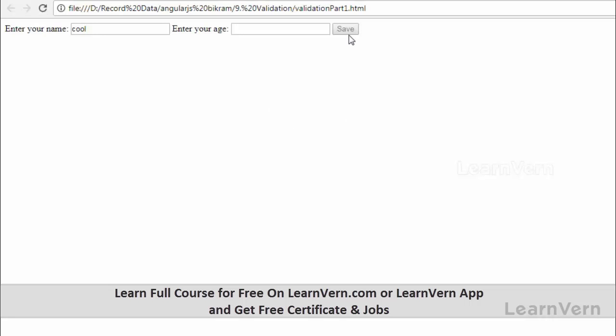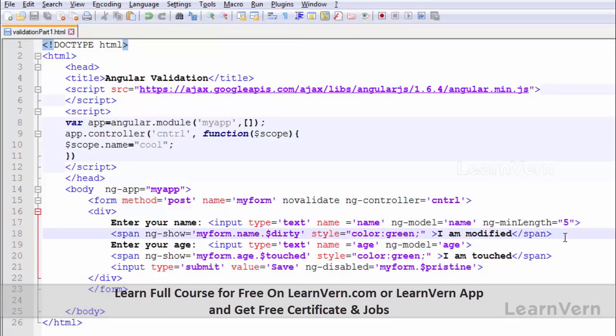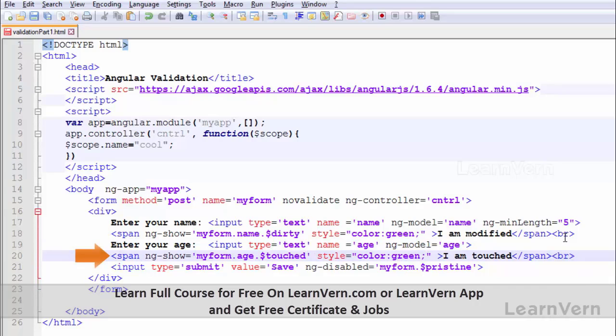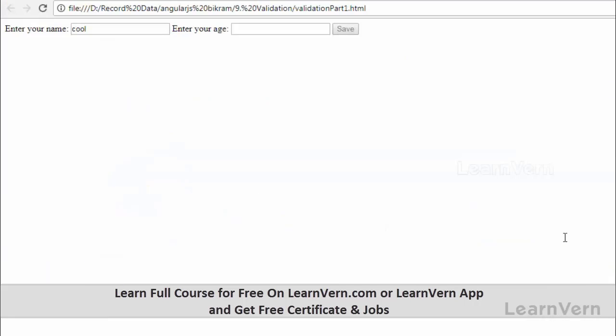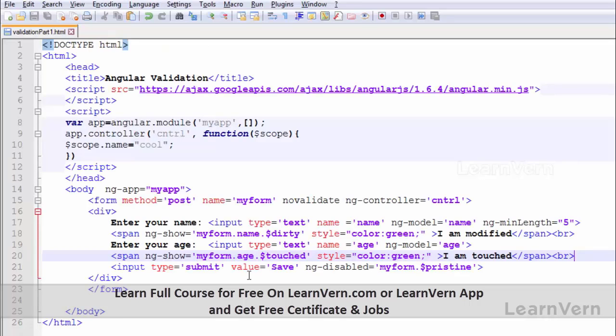Let's break this line so it will be more clear to understand. Now run this. You can see enter name 'cool', minimum character allowed is five. The dirty we used last time so this is showing 'I am modified'.